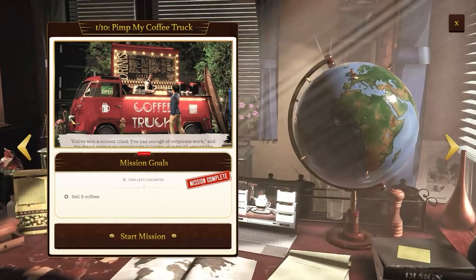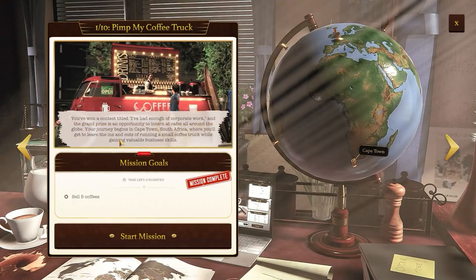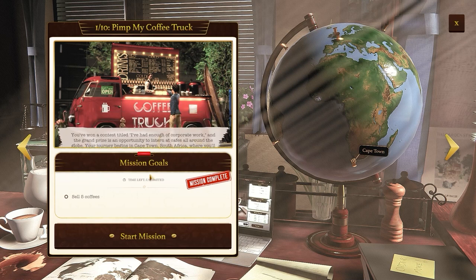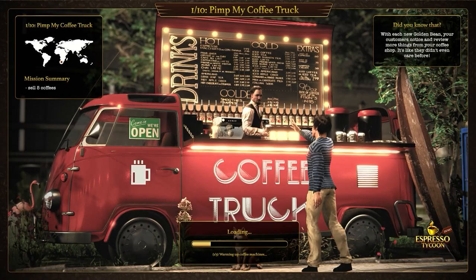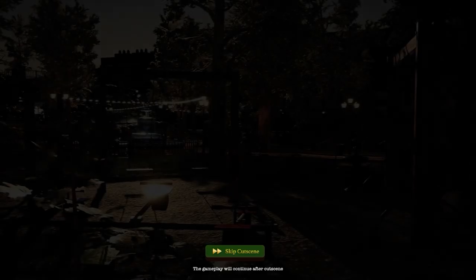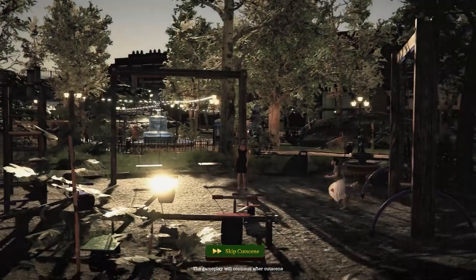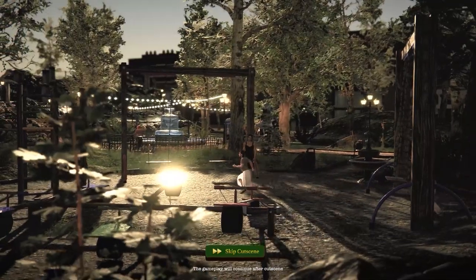Hey there coffee lovers! My name is Nick and today I'm gonna share hints from the gameplay of Espresso Tycoon with you. So grab your coffee, sit down, and let's dive right in.